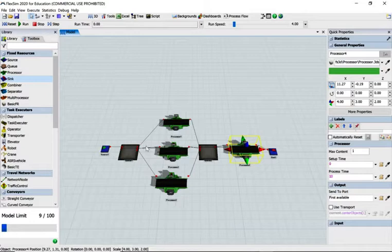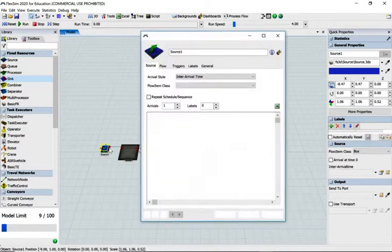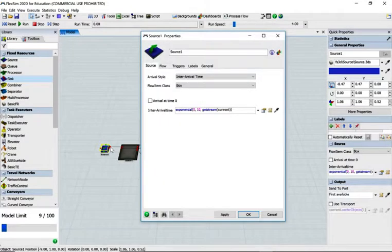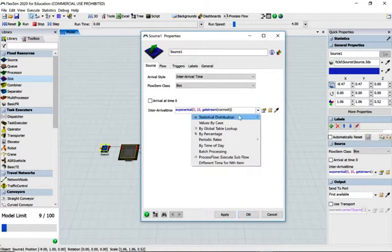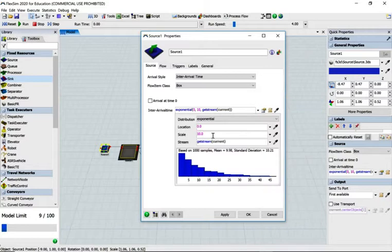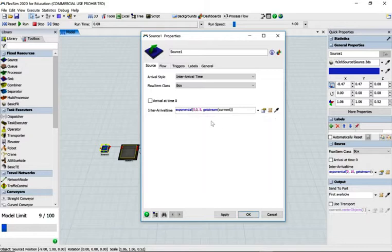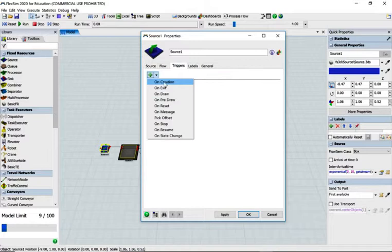Let's double click on the processor. This should be exponential five — since it's exponential by default, I could just click and copy and change it to ten or five. But if you want to do it the long way: statistical distribution, exponential. A good reason for doing it this way is you can actually see the graph of what the distribution looks like.